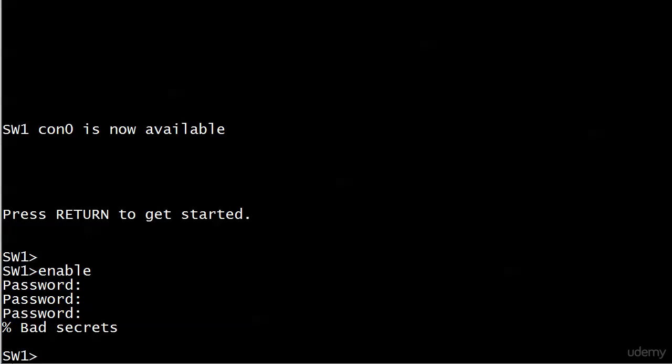And I just get a message that says bad secrets. That's a little bit of a hint as to what I'm actually entering. Because I expected to say something very generic, but it's saying, hey, you have the wrong enable secret.